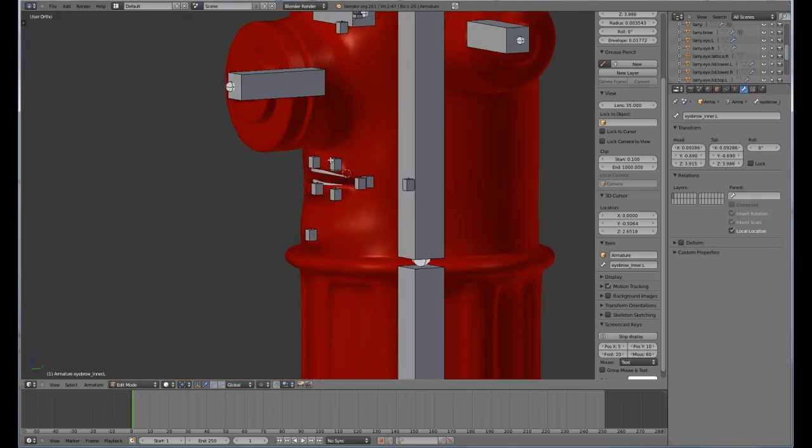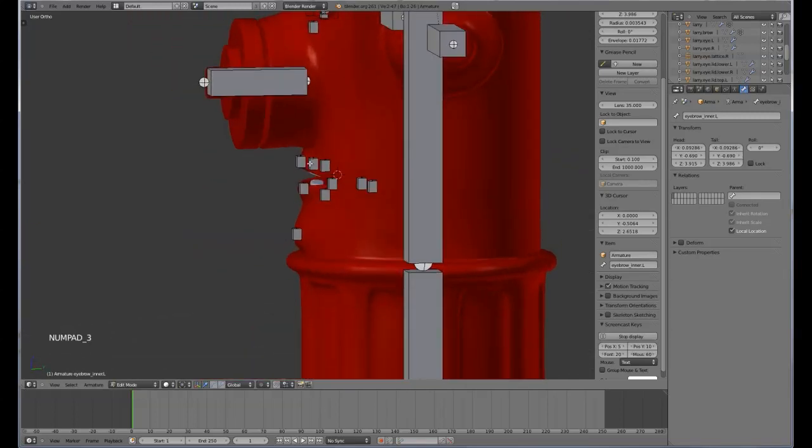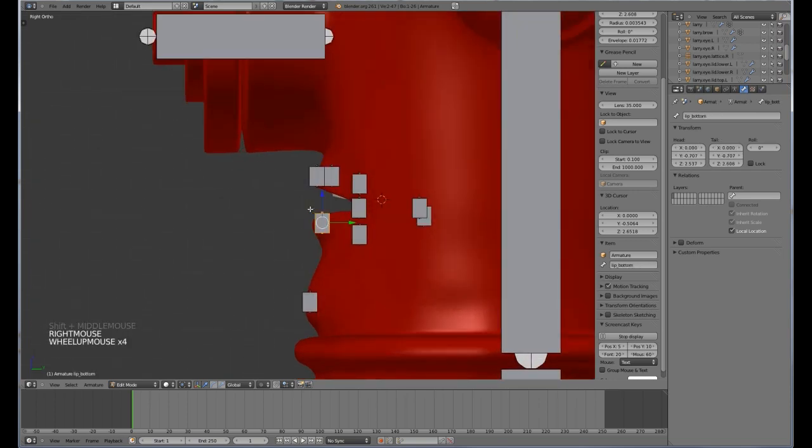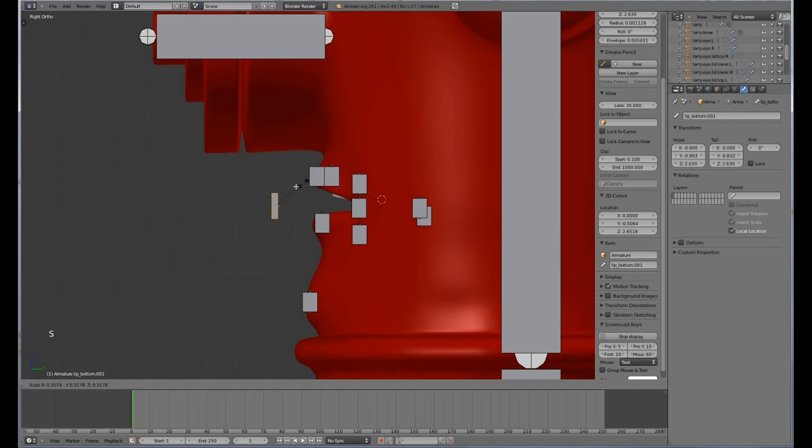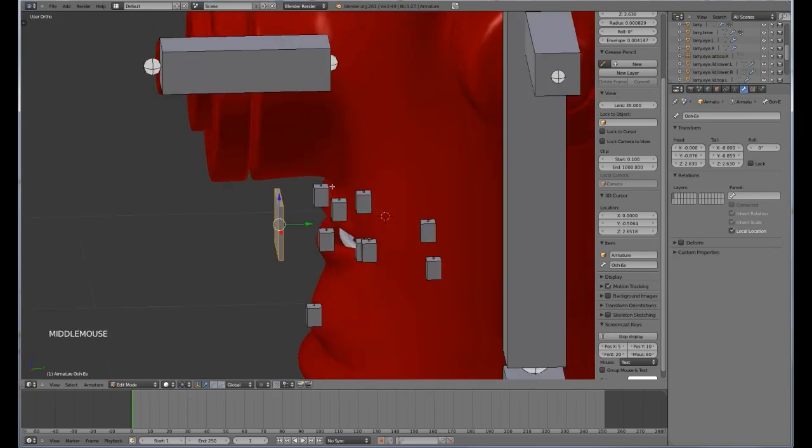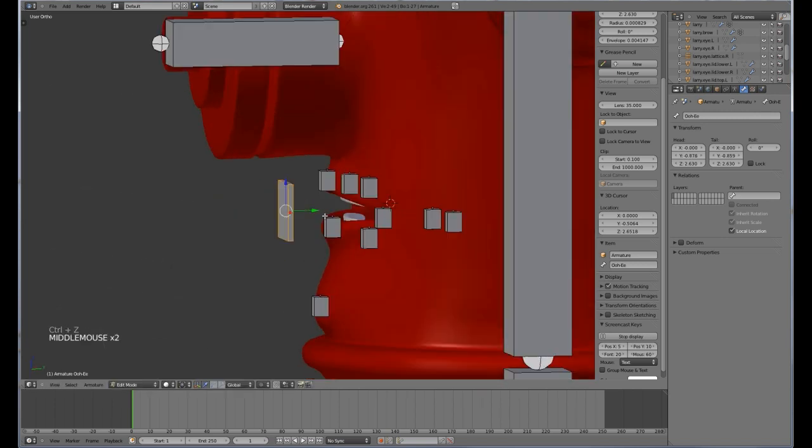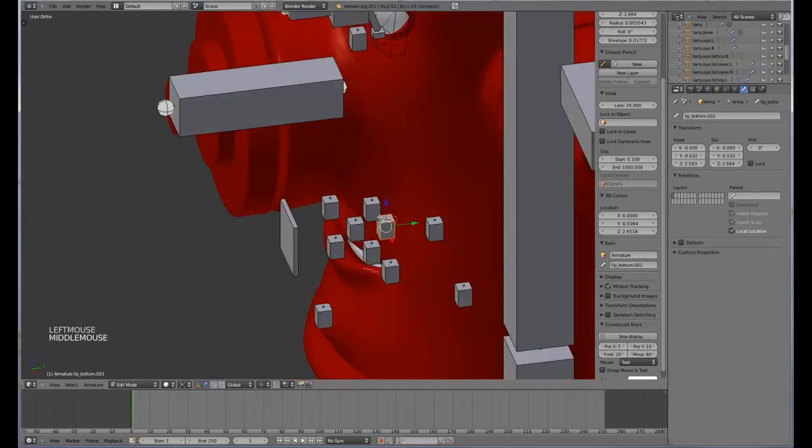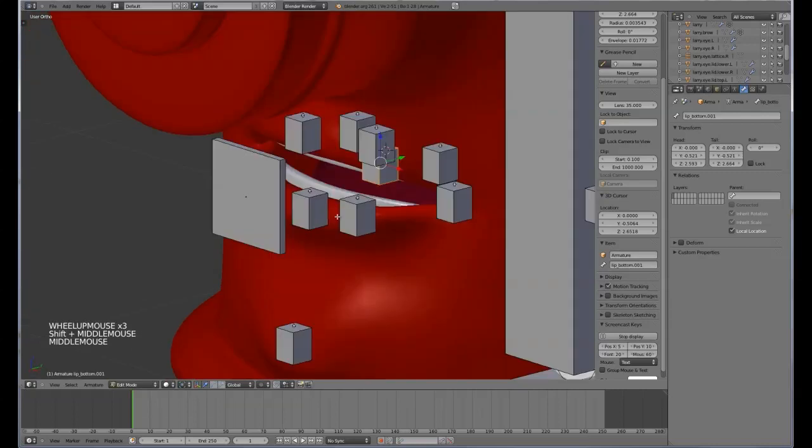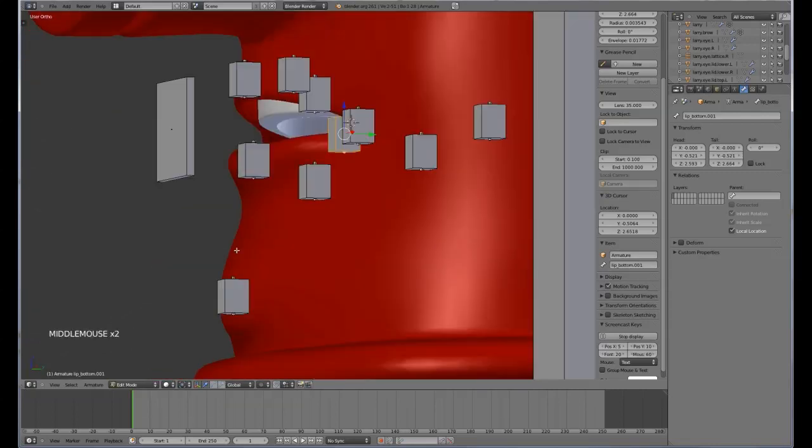And we are almost done now. We have a couple more to do down here. Let's grab one of these. Let's duplicate this out to here, and we are going to call this one here OO-E, because that is going to control our O's and the E's. We are just going to move it in and out like that. And one more in here. Looks a bit of a mess like this, but when you actually add in your bone shapes it does look a lot tidier.